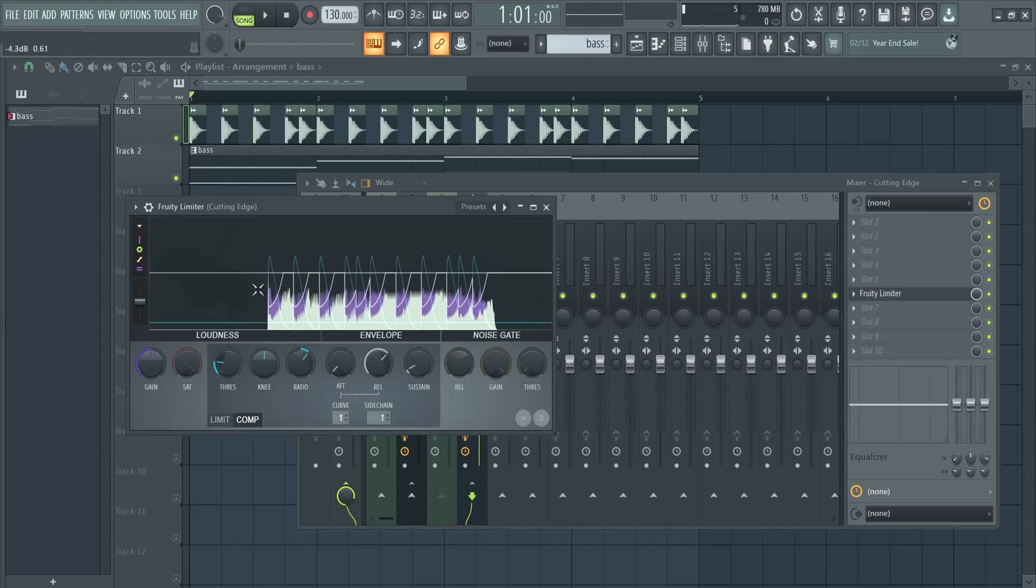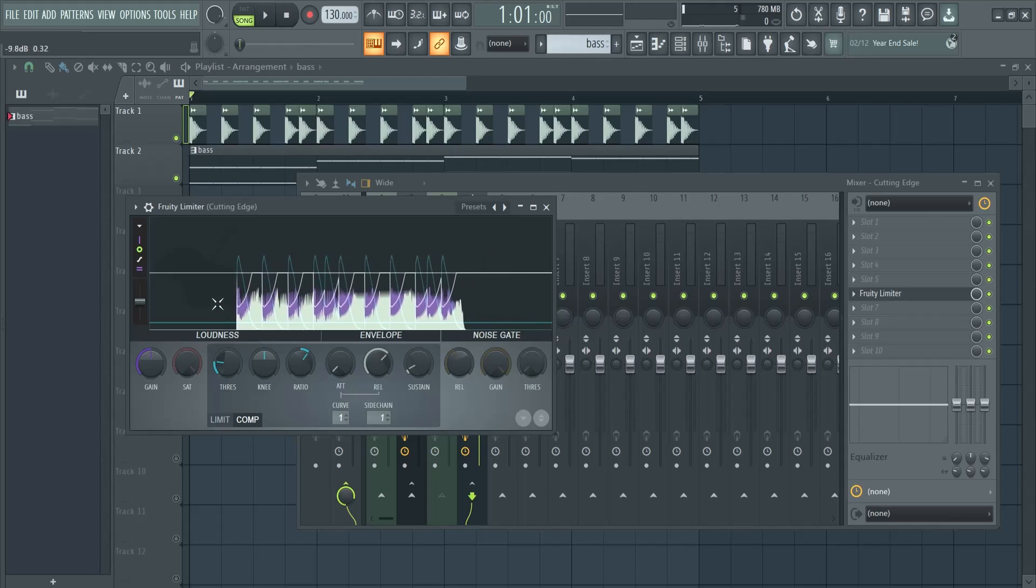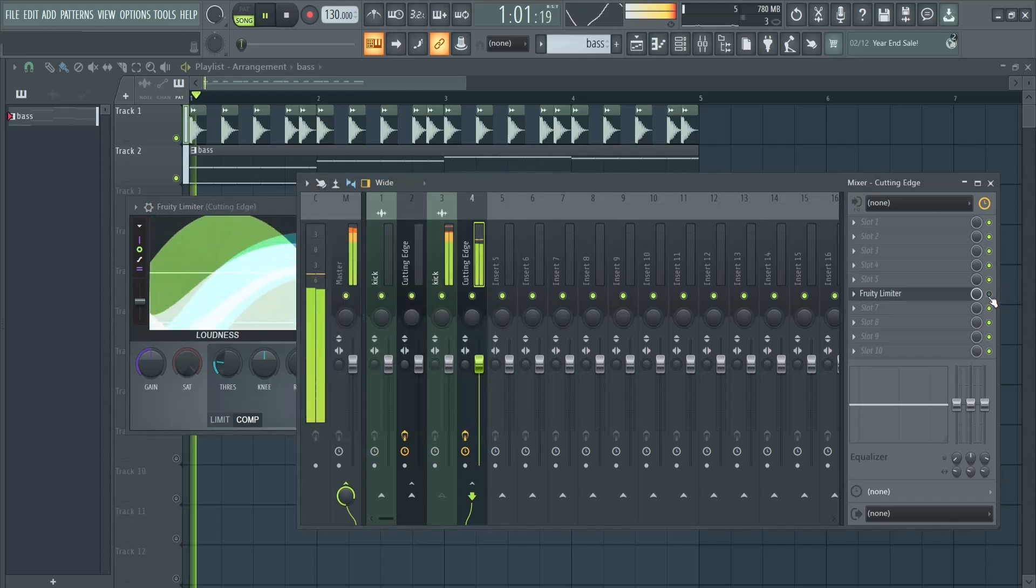So every time that this kick hits, the volume here is lowered off my bass, so there is room for both. Now let's see it without it.